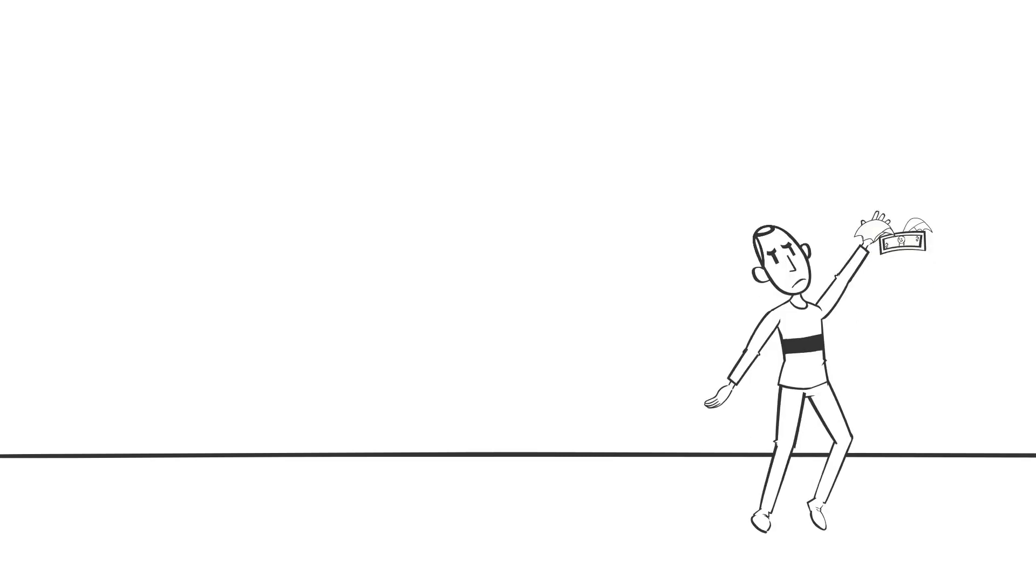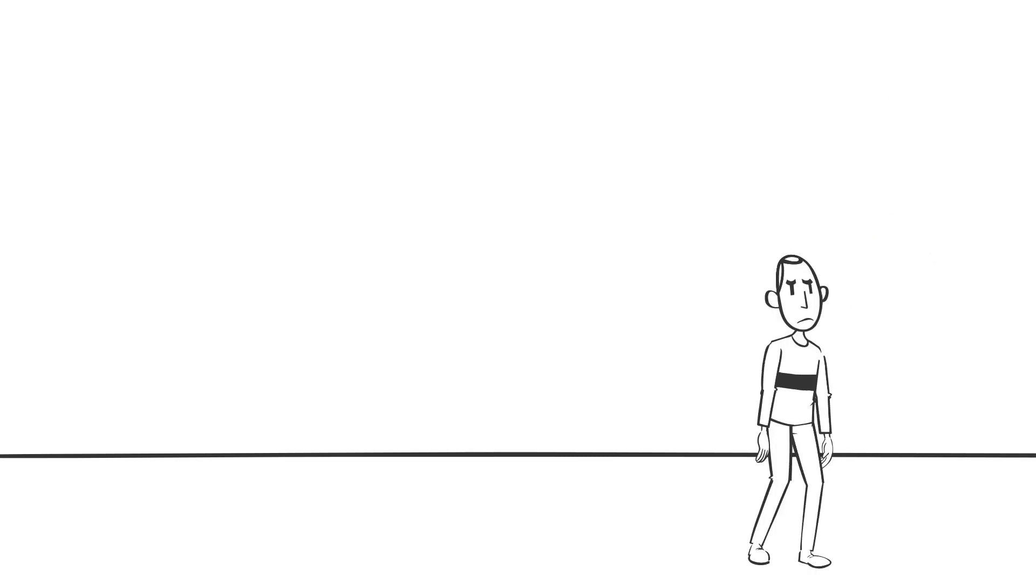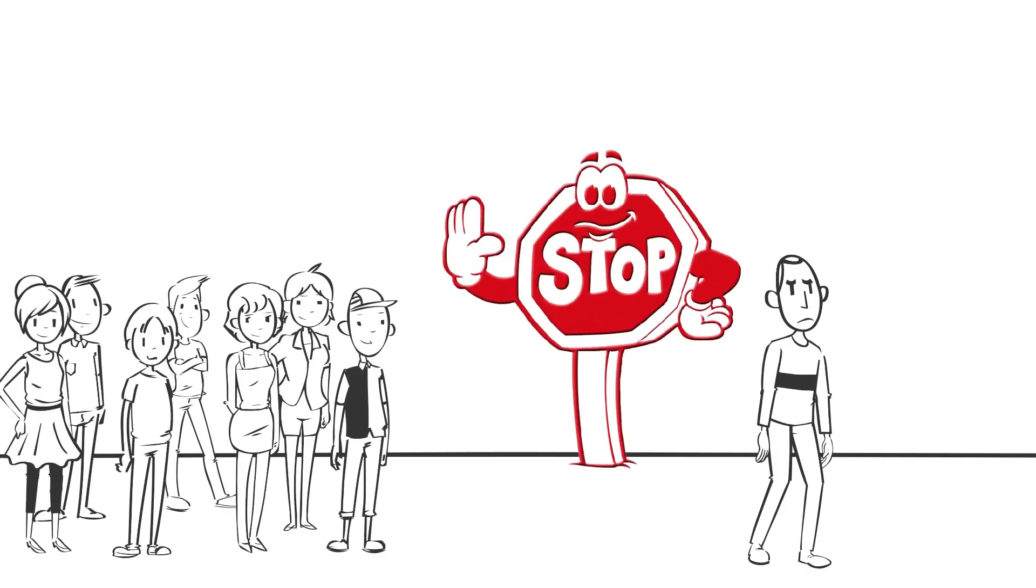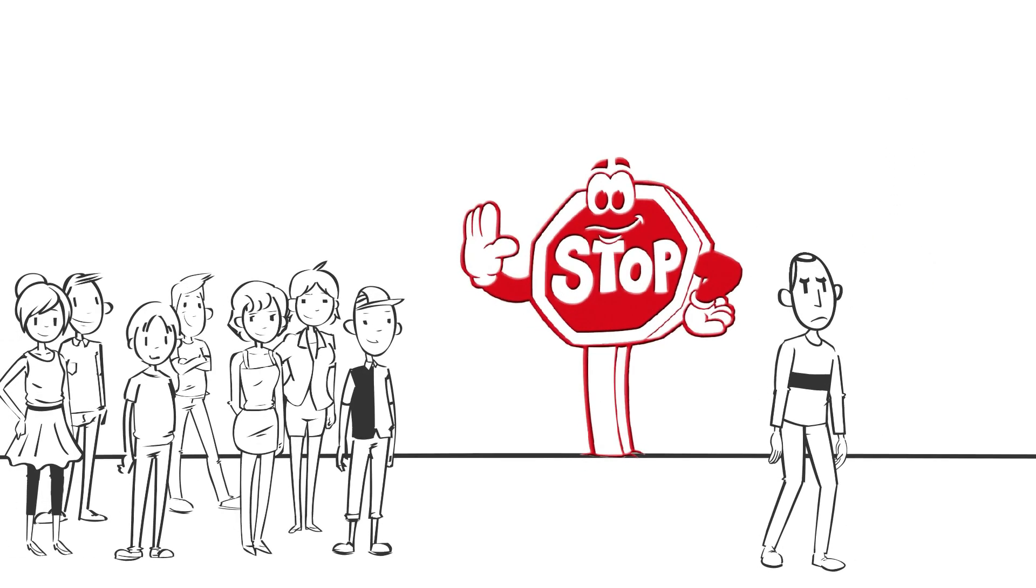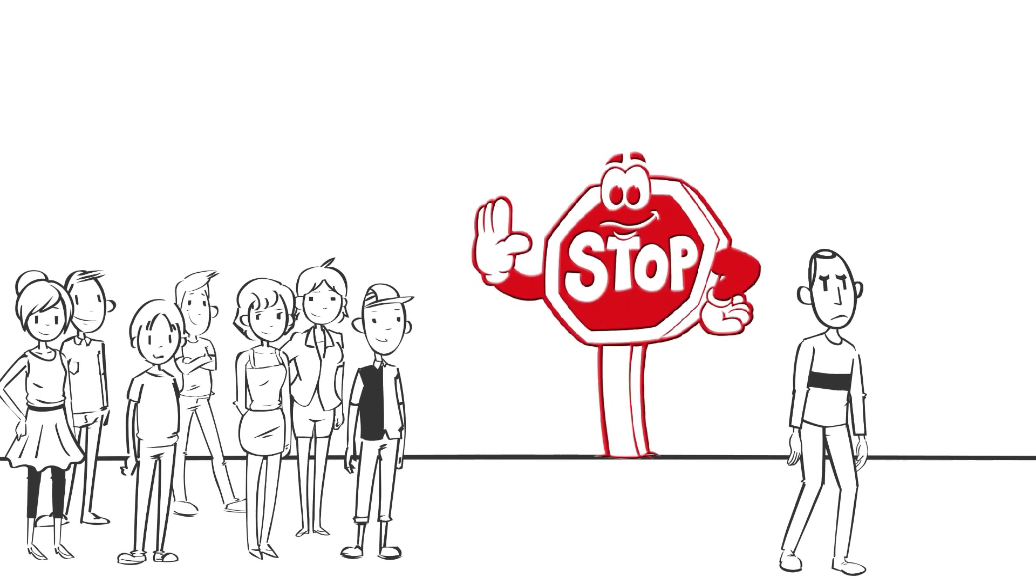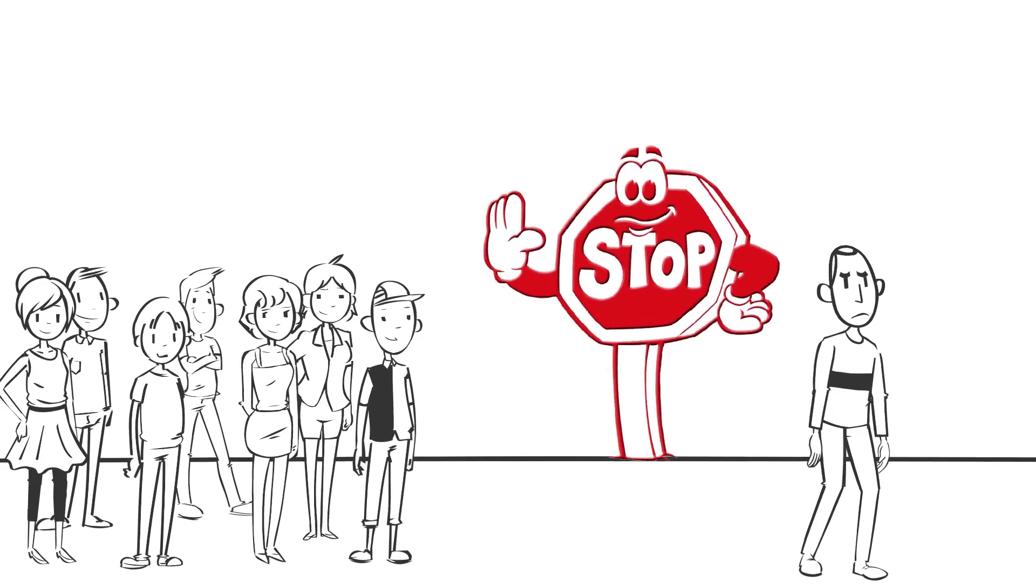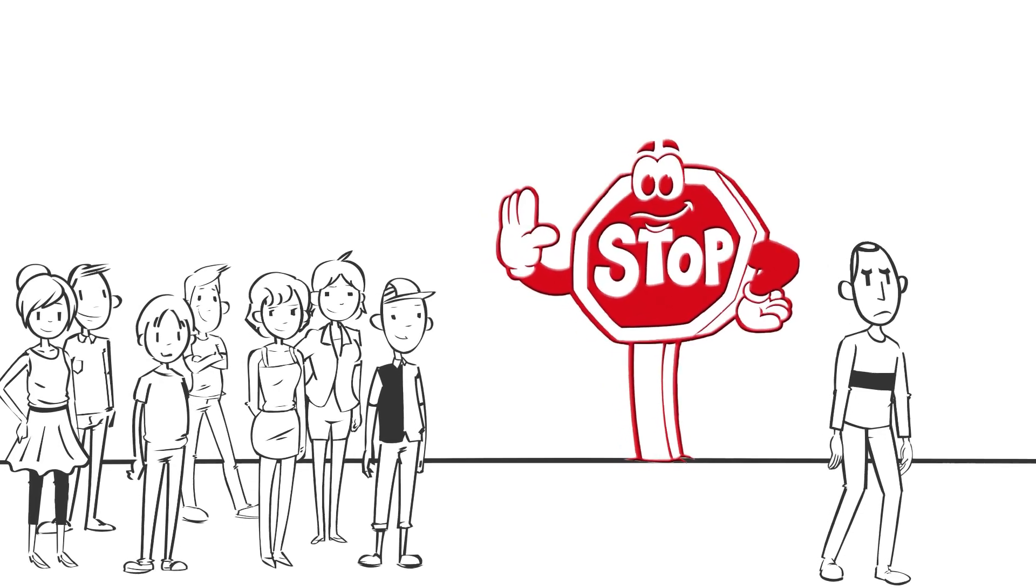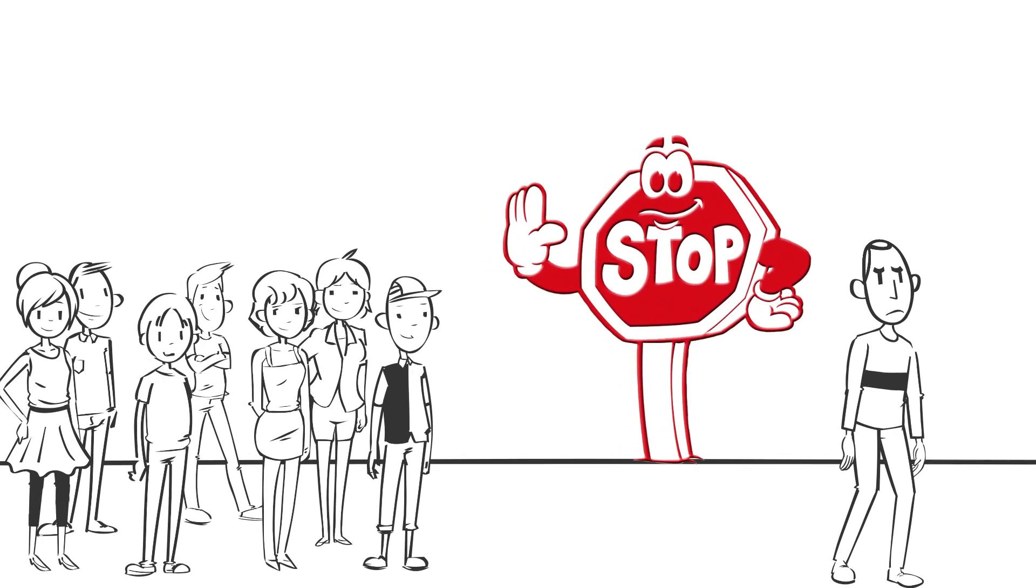Farmers had to cut their losses, deciding to stop hiring workers instead of underpaying them. This left Pak Salen unemployed, and like the other farmers, Pak Salen and his family had to adapt.